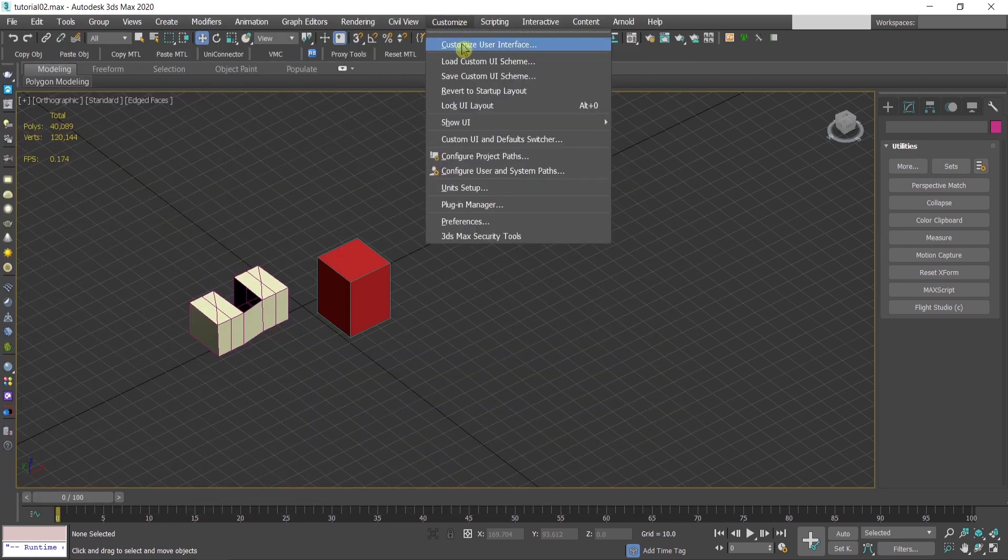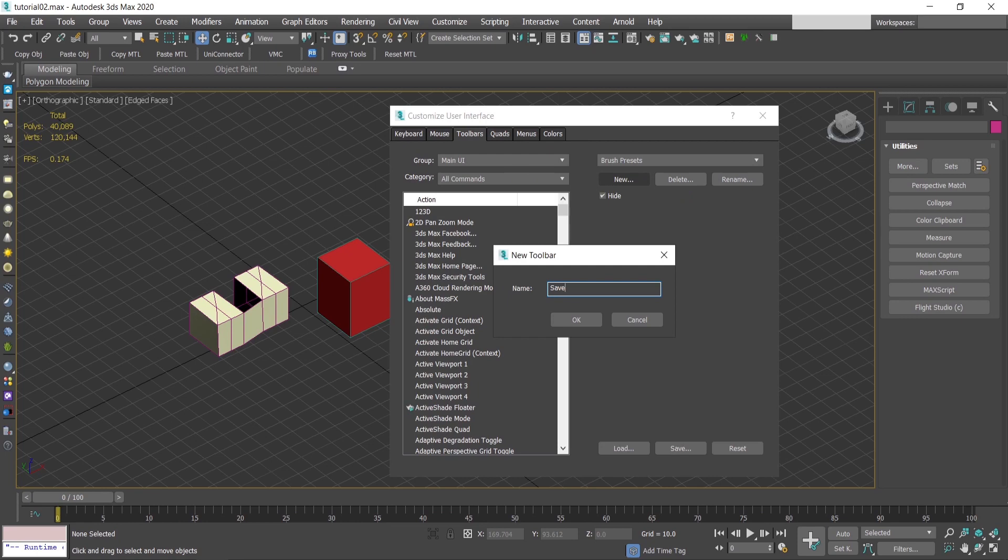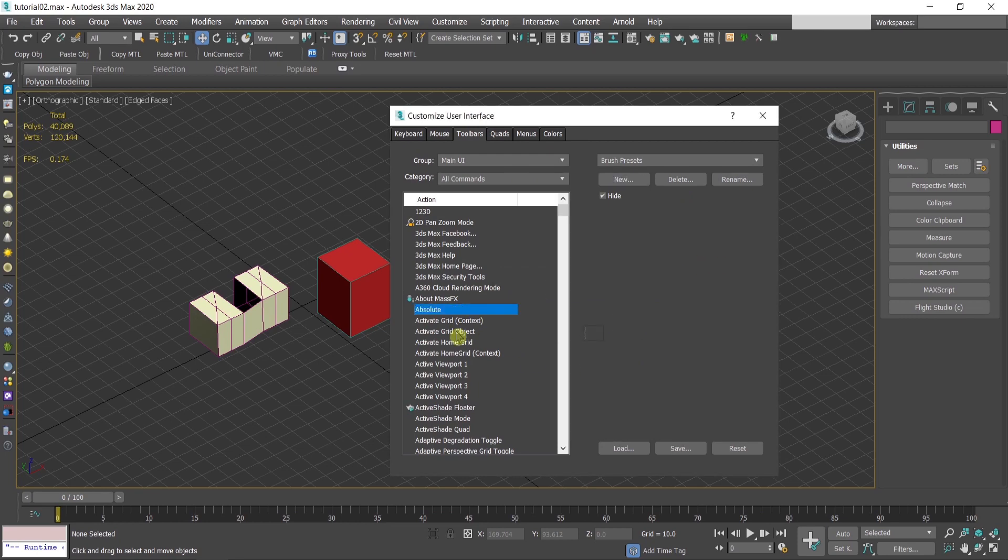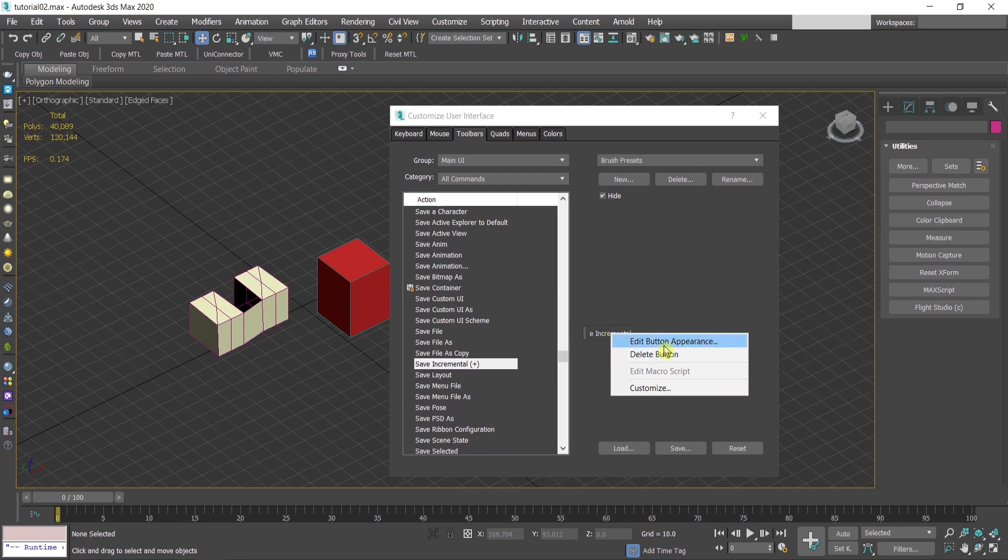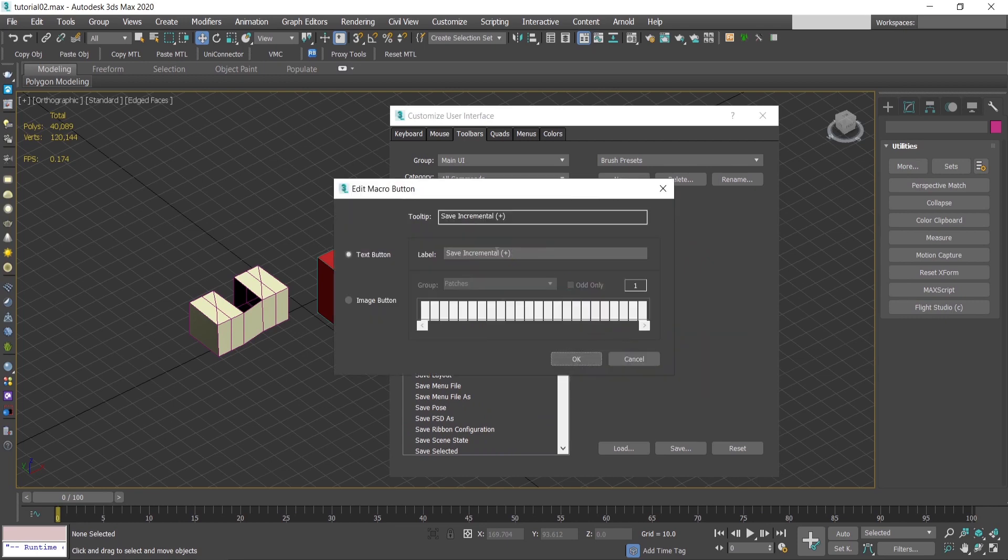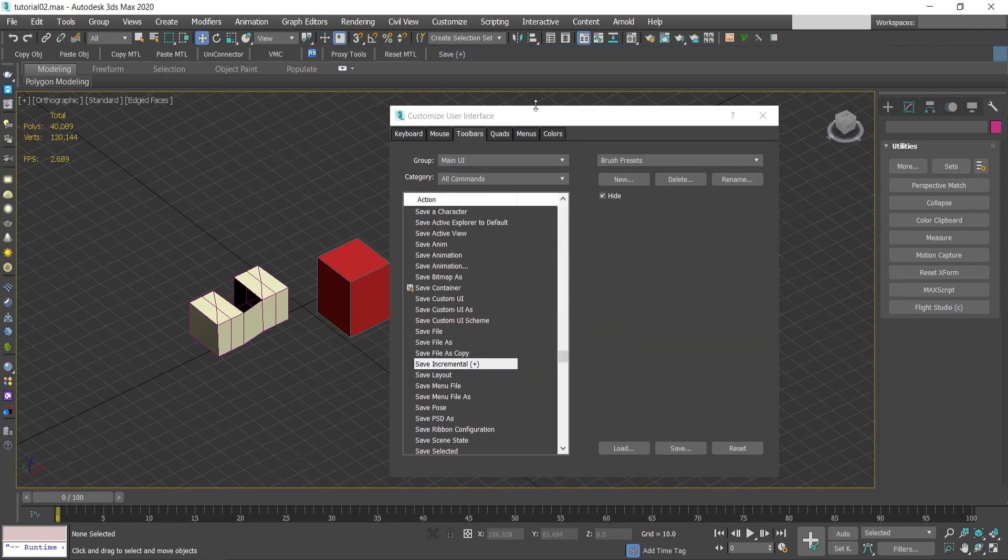Go to customize, let's create a new tab. I'll call it save, save plus, and find save incremental plus, drag and drop it here. Edit button appearance, I'll delete this one and leave it like this, and drive it here.